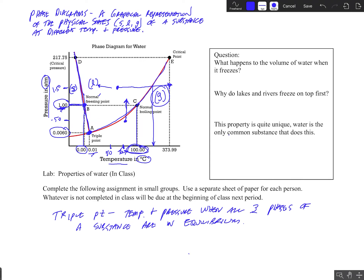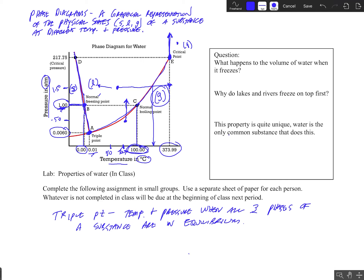There are a couple of other important points. This point right here is called the critical point. It represents the temperature above which no amount of pressure can liquefy the gas. The line becomes flat and then vertical at this point. For water, above 373.99 degrees Celsius, no amount of pressure can liquefy the gas — if I raise the pressure without raising the temperature, it will stay in the gas phase.